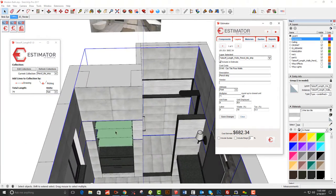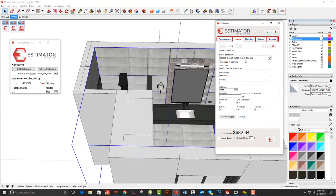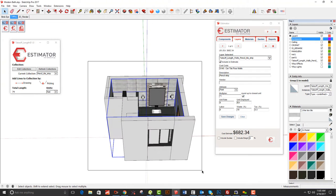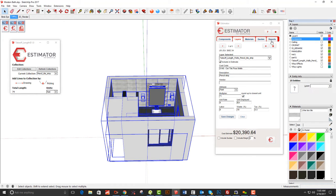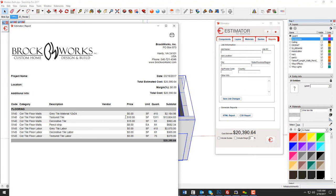That takes care of all our tile at this point. We've accounted for all the different types of tile. Selecting the entire model, just for tile, we're at $20,000.